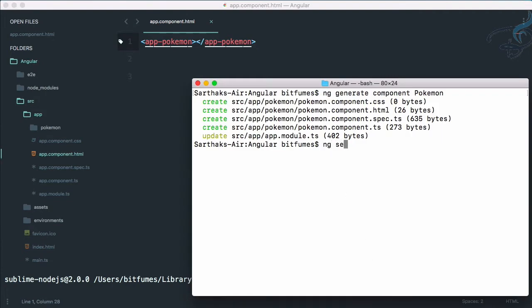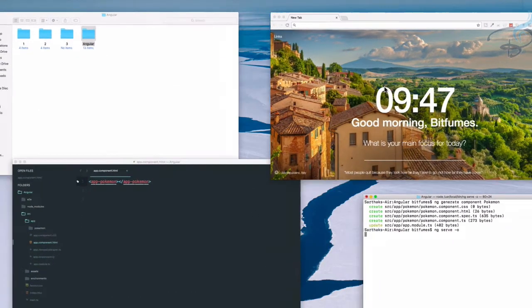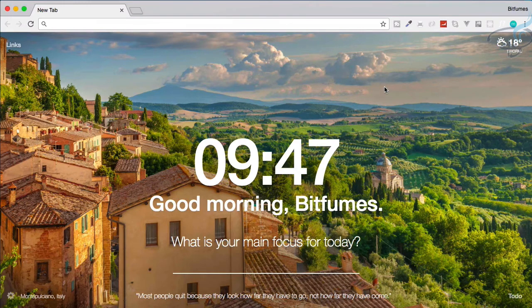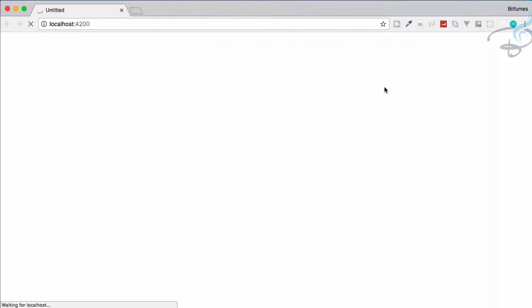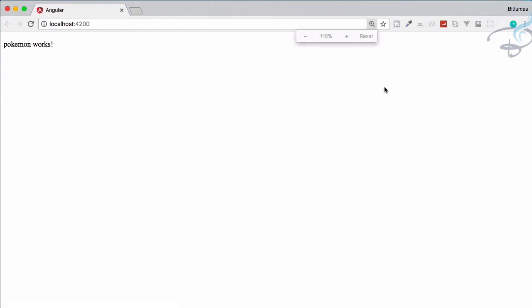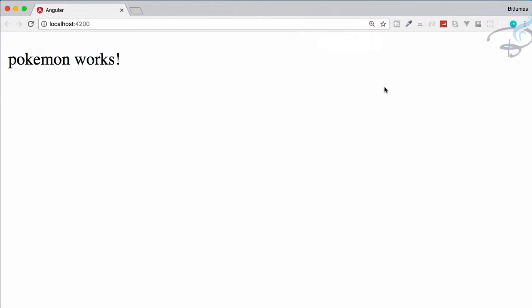We have to start our server, so: ng serve -o. The -o flag stands for open — it will compile and open the project in Chrome at localhost:4200. And you can see we have 'pokemon works' written here. Congratulations, you have successfully created a new component in our project.